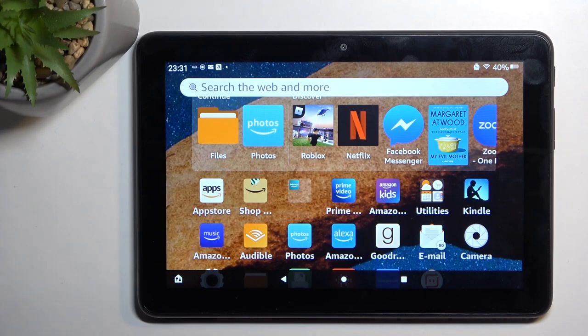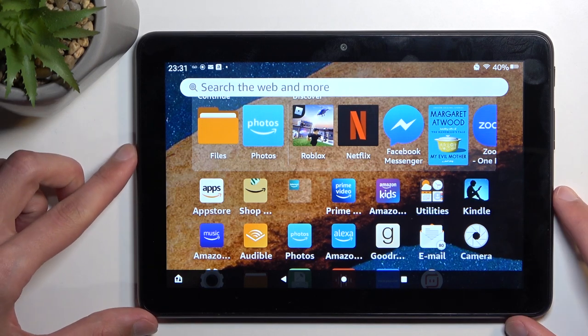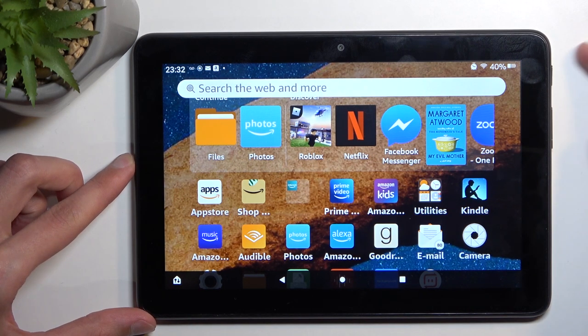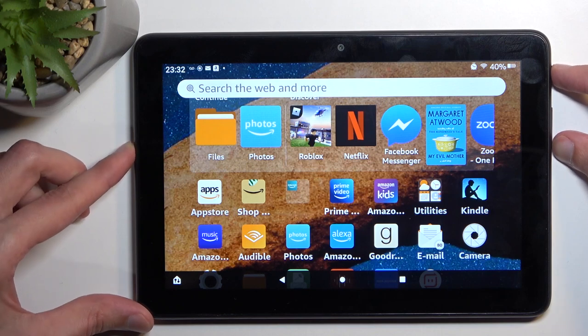To get started, simply open up content that you wish to capture. I'll be using the home screen as an example, and once the content is open and visible, simply press the power key and volume down at the same time.